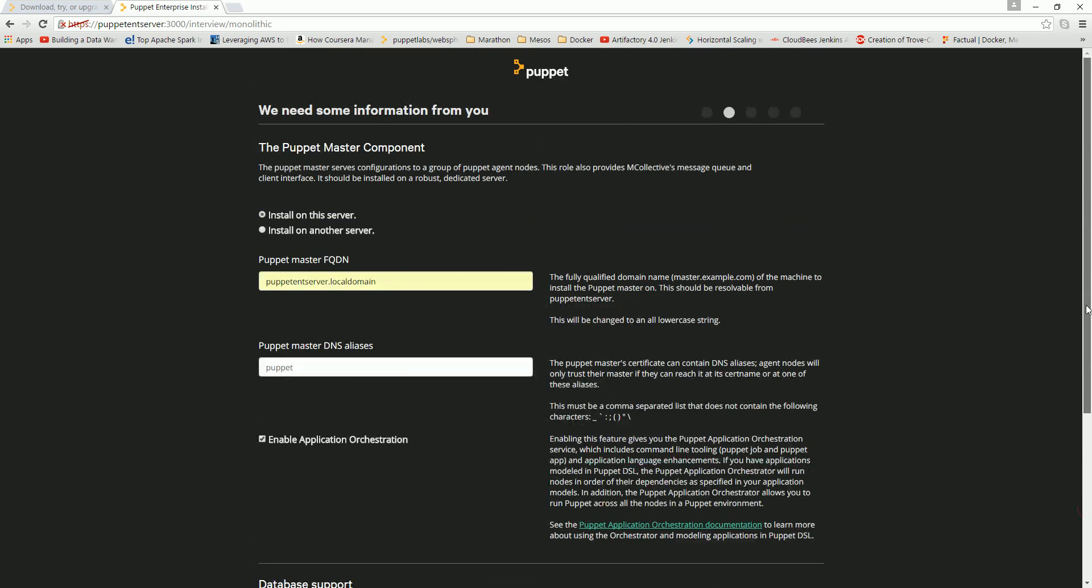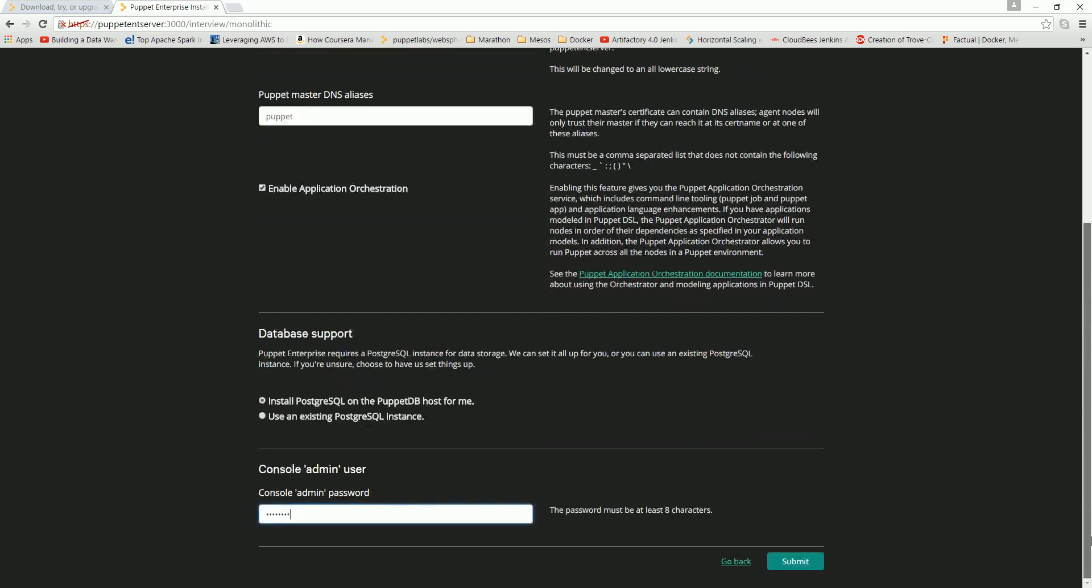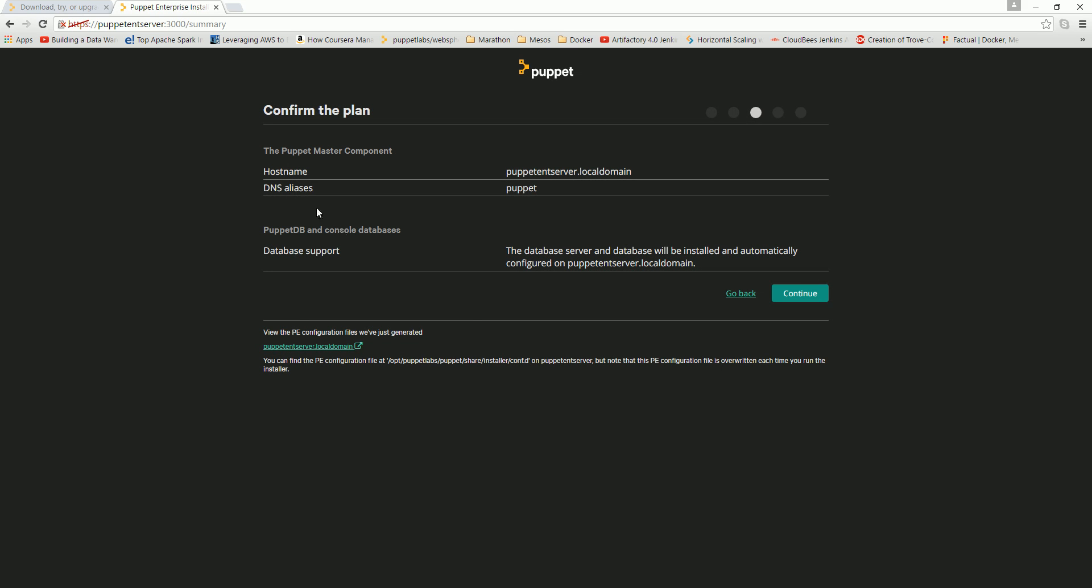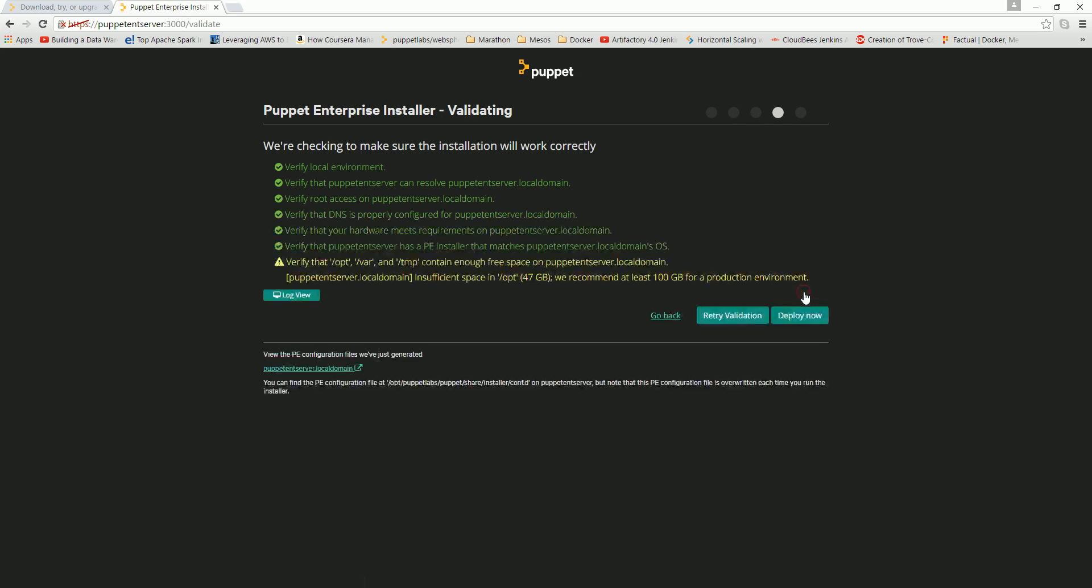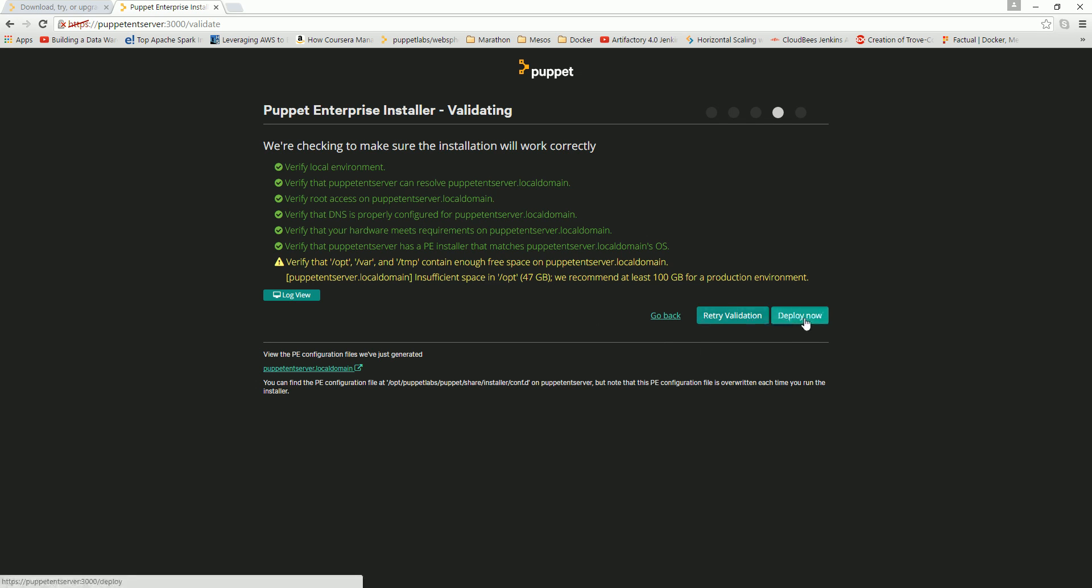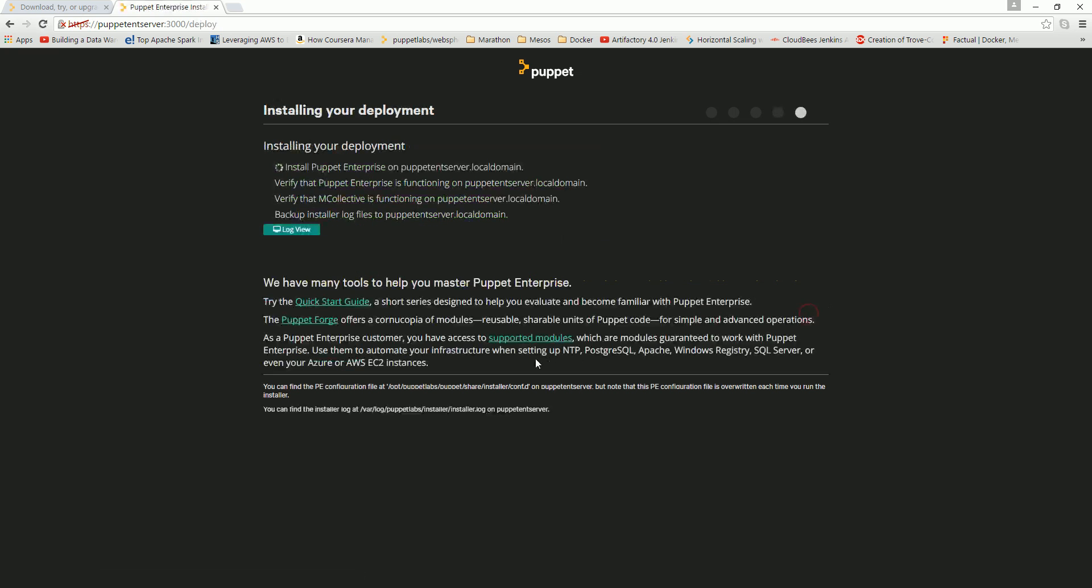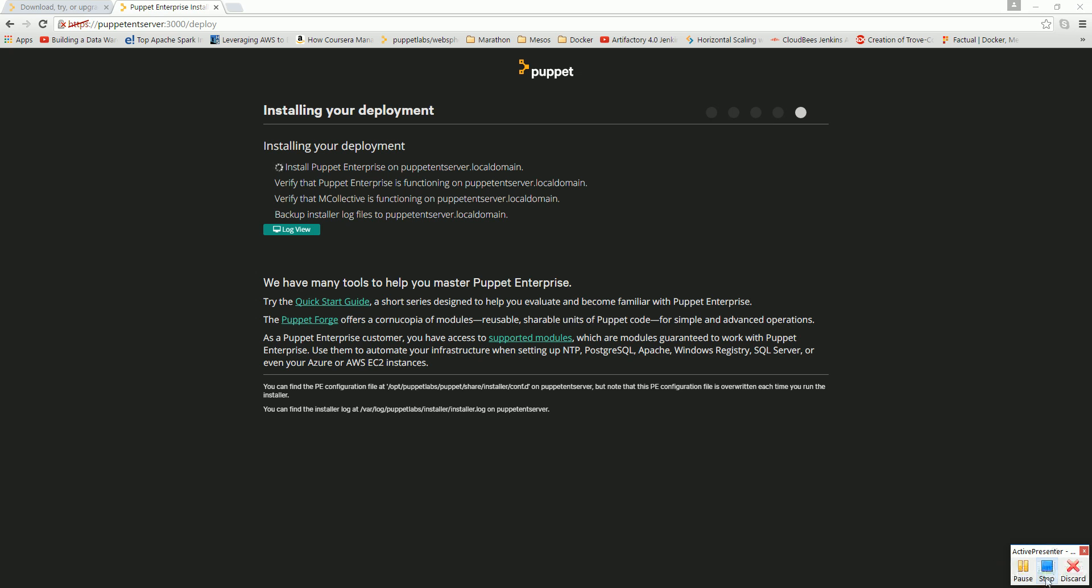Once you submit, it will check the hostname, DNS alias puppet, and continue. It will try to validate our configurations. There's a warning here that /var/opt has less than 100GB free space. We have 47GB remaining. But it's a warning, I believe it should go ahead with the server installation without any issues. Let's go forward and deploy now. I'll come back when it's over. I believe it will go through the installation. Thank you.